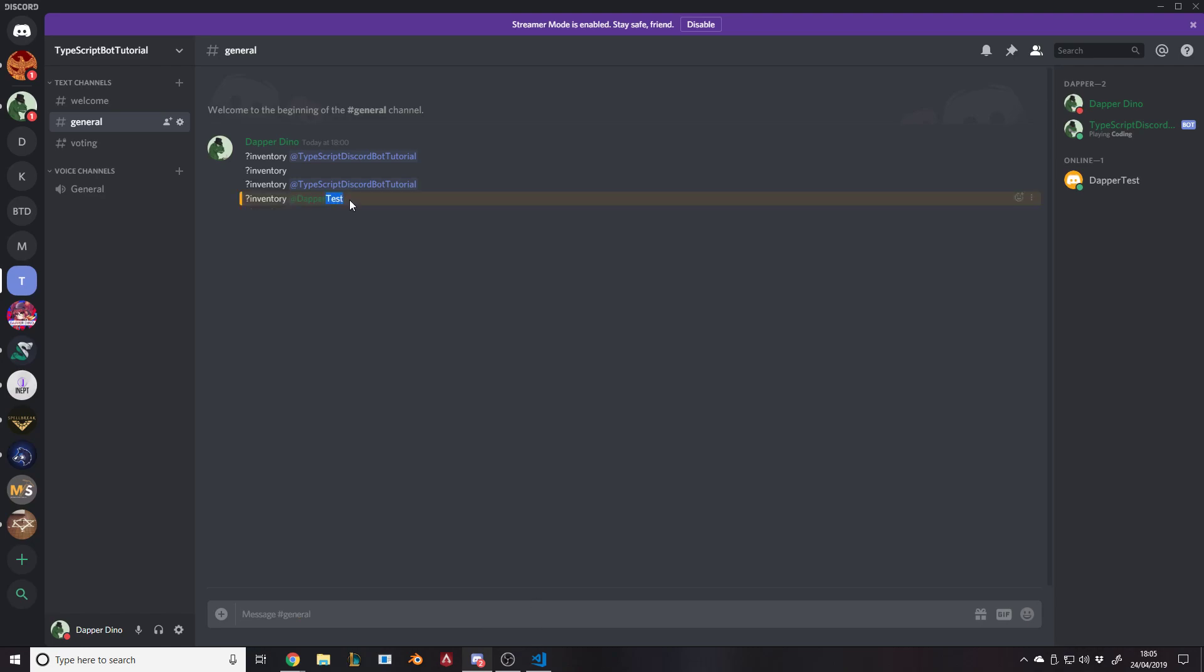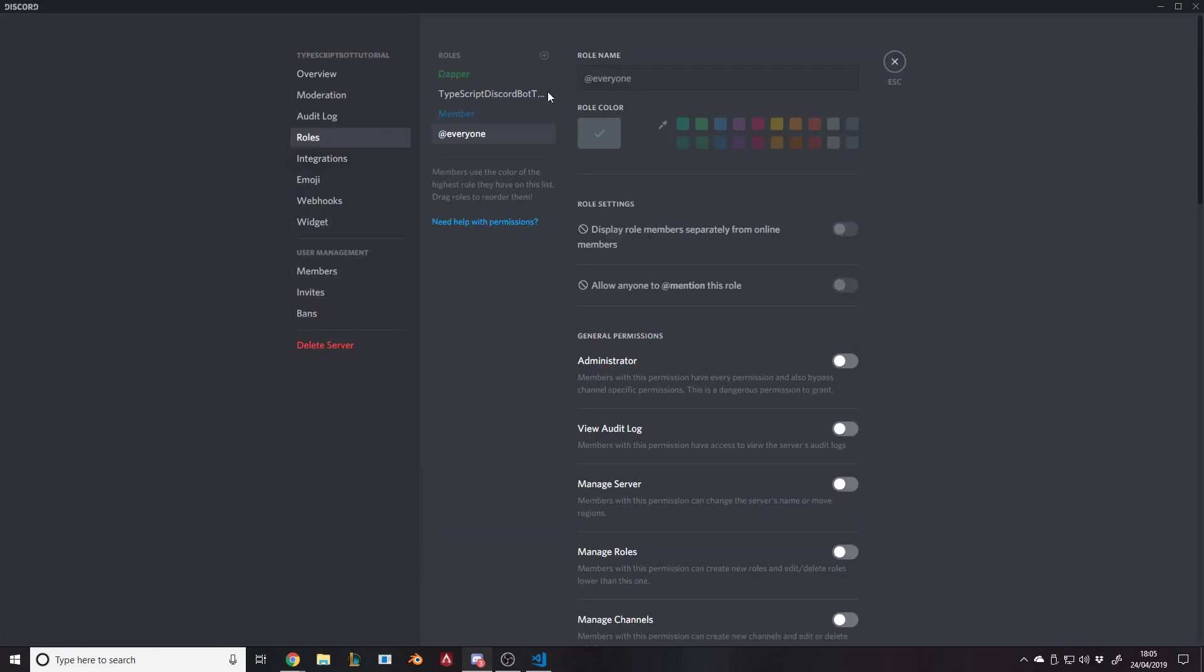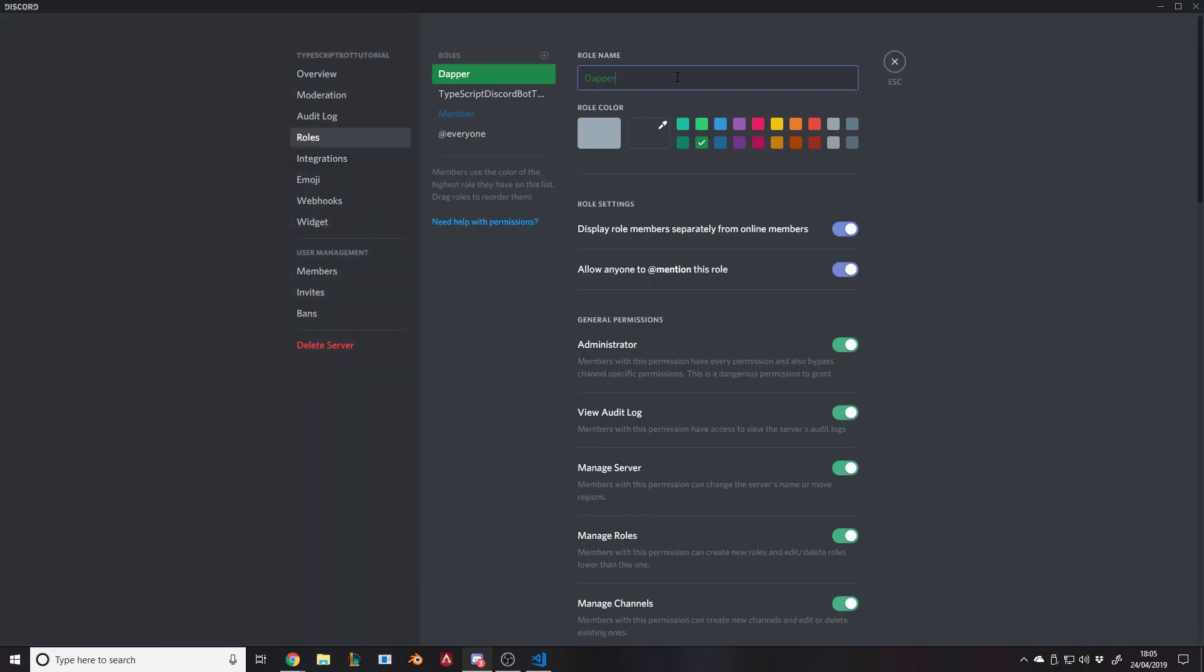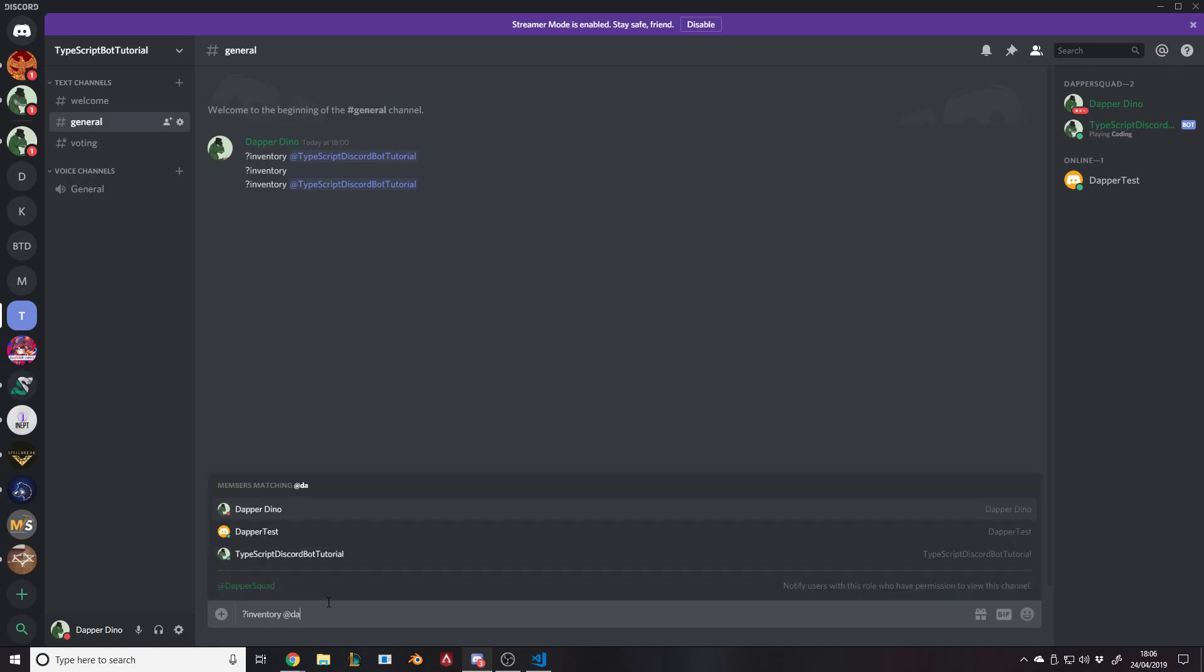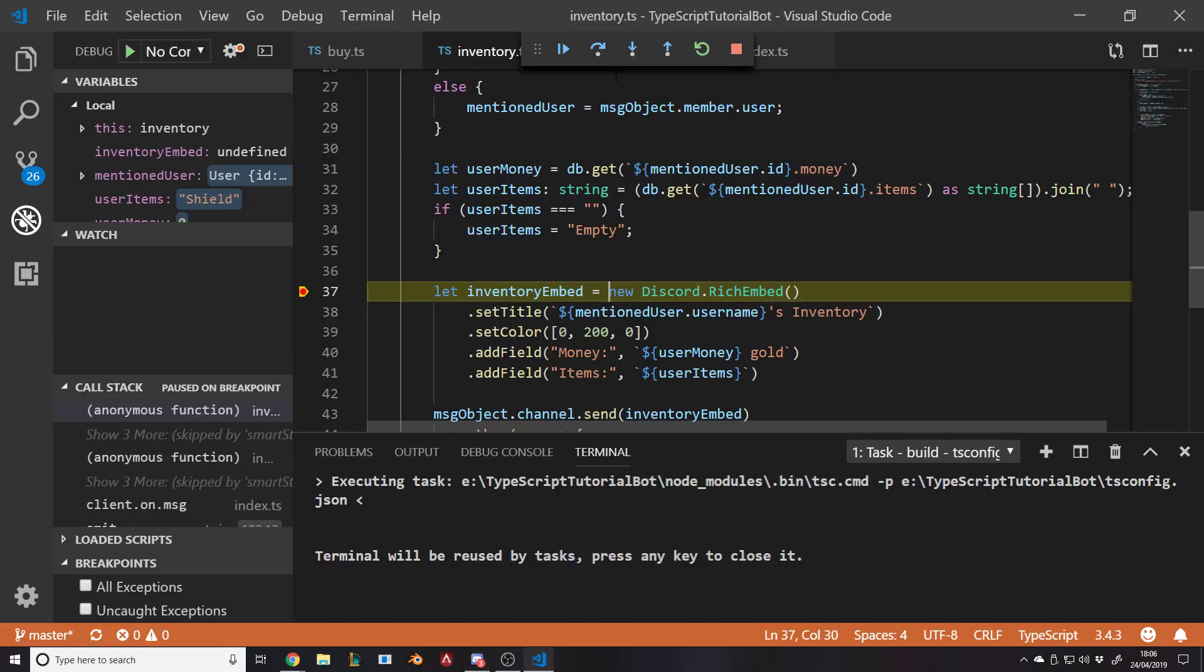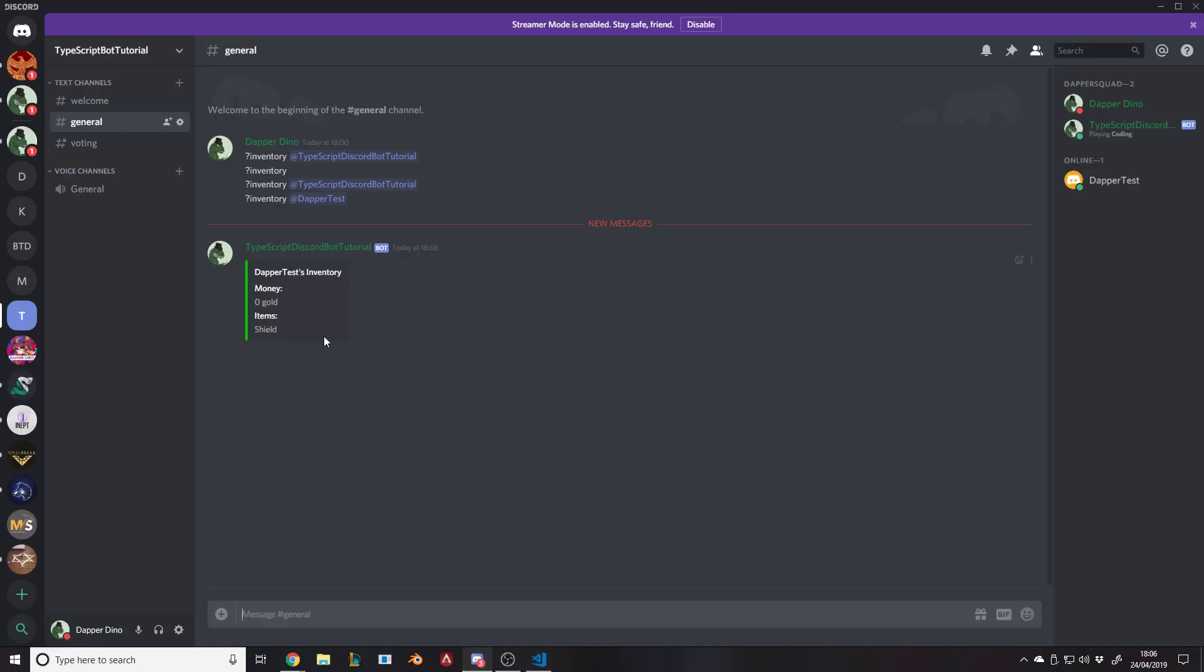If I go over to my other one and do question mark inventory at DapperTest, it's doing that and I really don't get why. Oh okay I do get why. I've got a role called dapper which is silly of me. I'll just change the name to dapper squad. Now the atting might work. Inventory at DapperTest. We have a shield. We're also out of money because we spent all our 50 gold on the shield.